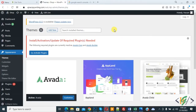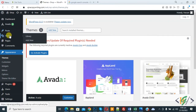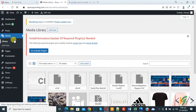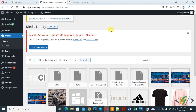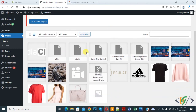Go to the media library again — now you can see the media library is loading and working, and images are showing. I hope you liked this video. Please like, comment, share, and subscribe. Thank you for watching.